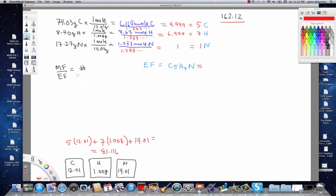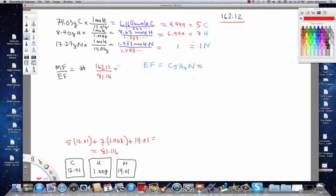So, coming back up here then, the ratio is going to be 162.12 divided by 81.116 and the whole number that we get is 2. It's like 1.998. It's 2.